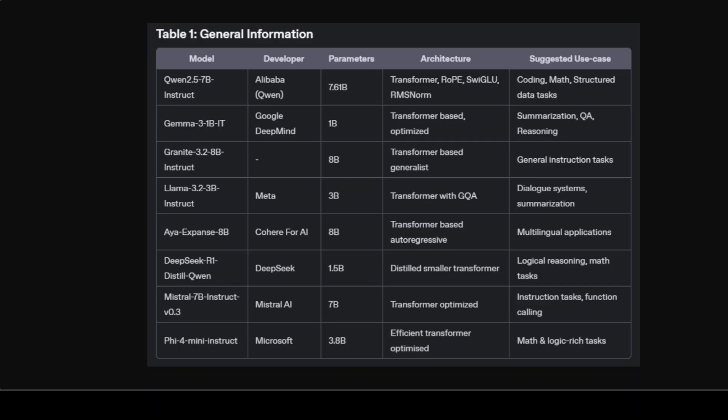DeepSeek R1 Distill Qwen 1.5 achieves extraordinary reasoning capabilities at just 1.5 billion parameters, developed via a new training regimen involving reinforcement learning and model distillation from larger models. It specializes in logic, math reasoning, and structured analytical tasks.